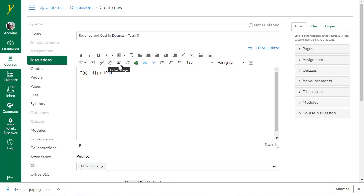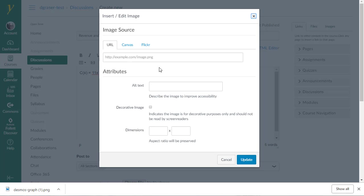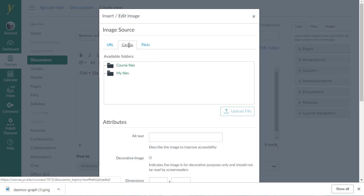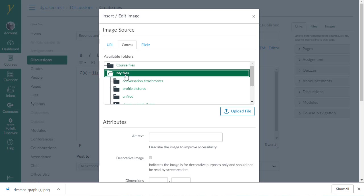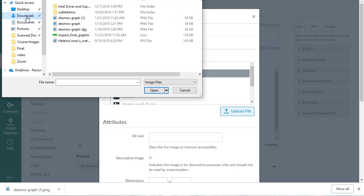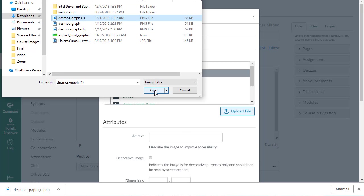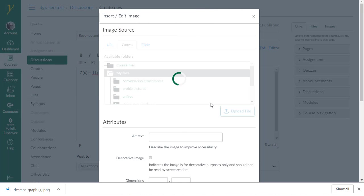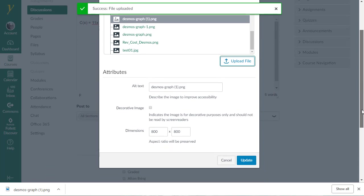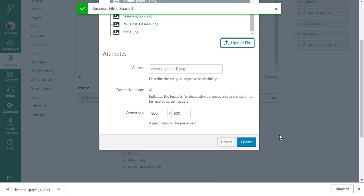So I'm going to go to this button that says Embed Image. I'm going to click on the Canvas tab. So go ahead and click on My Files. Upload File. And now we need to tell it where to find it. And it's in our Downloads folder. It may be somewhere else on your computer. There it is, Desmos-Graph 1. And now I'm going to open that. It goes ahead and uploads that. And now I'm going to scroll down and tell it to update.